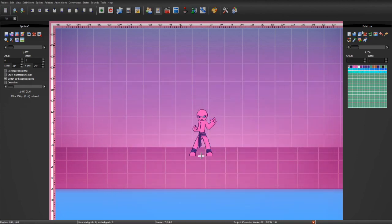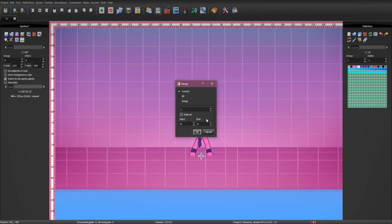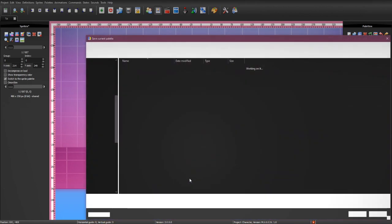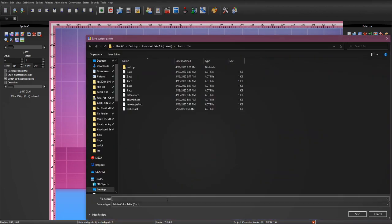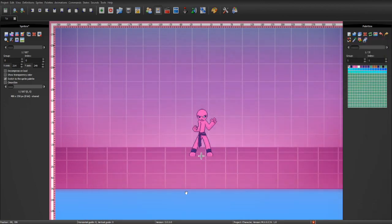To save the palette, you can click on this icon right here that says save the palette as a file. Just hit OK. And then, you can give it any other name you want. So, let's just name it Bubblegum.